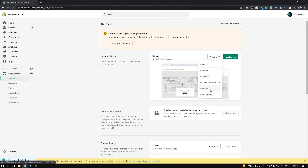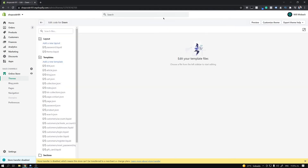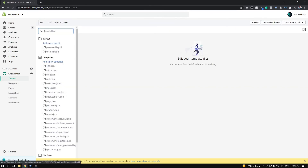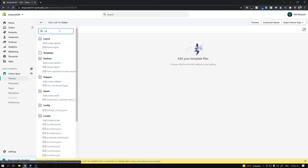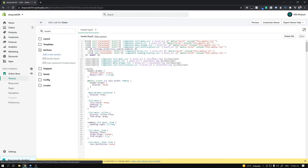Once you've done that, go ahead and click the Edit Code button. That's going to take a little bit to load. Once it's loaded, you want to search your files for 'header', and go into the sections folder. You're going to see the header.liquid file — go ahead and open that up.